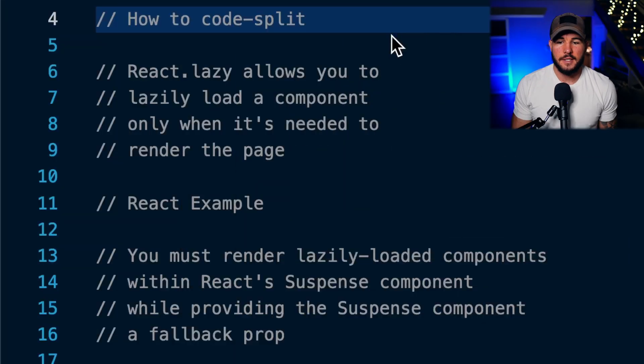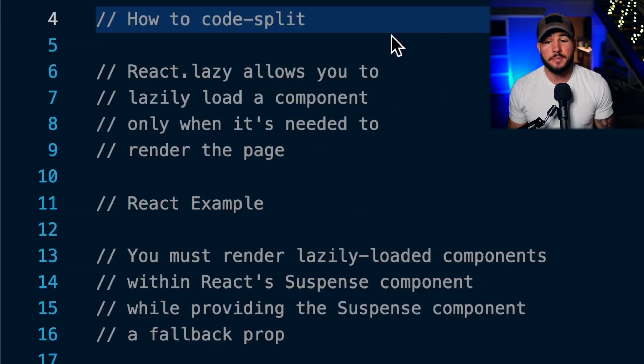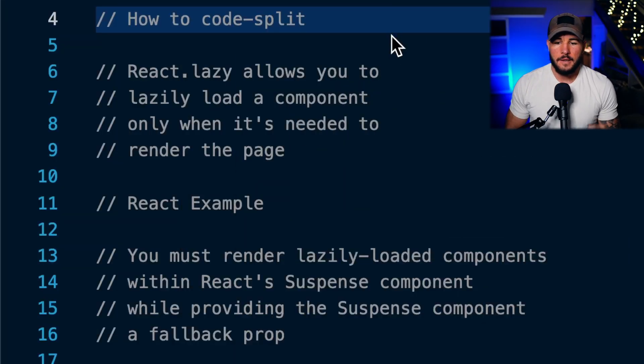In today's video you're going to learn how to code split within React. If you have not seen my video on what code splitting is and you're not super familiar with it, I would check that out before watching this video.